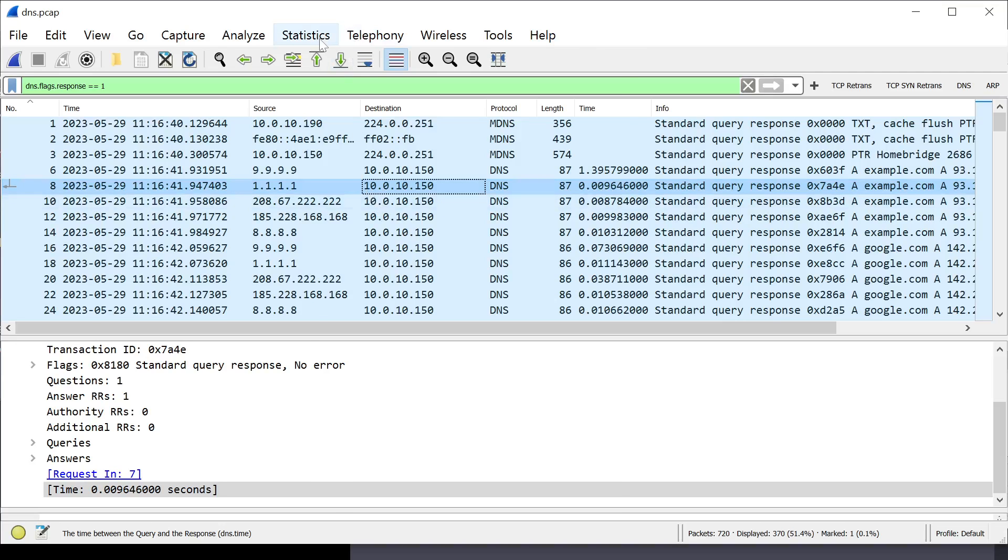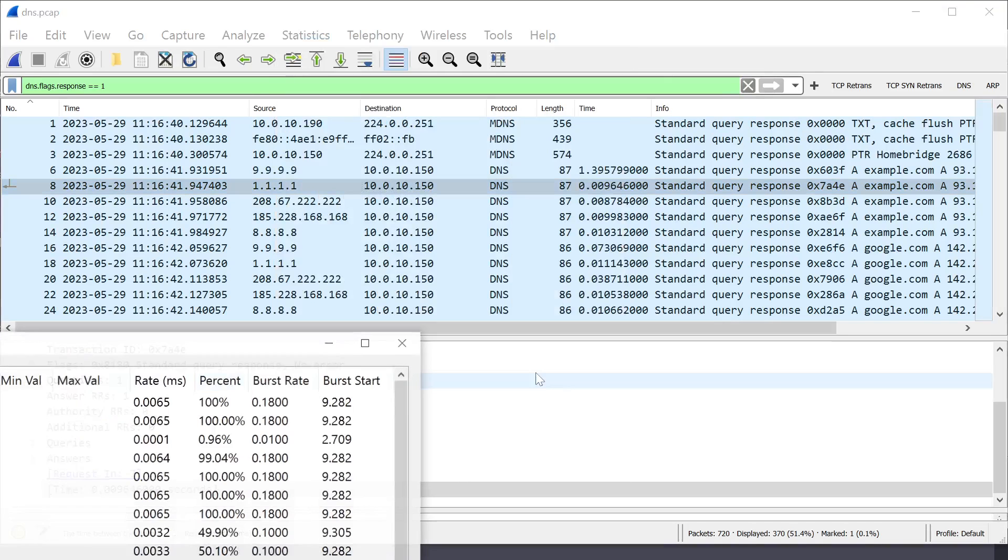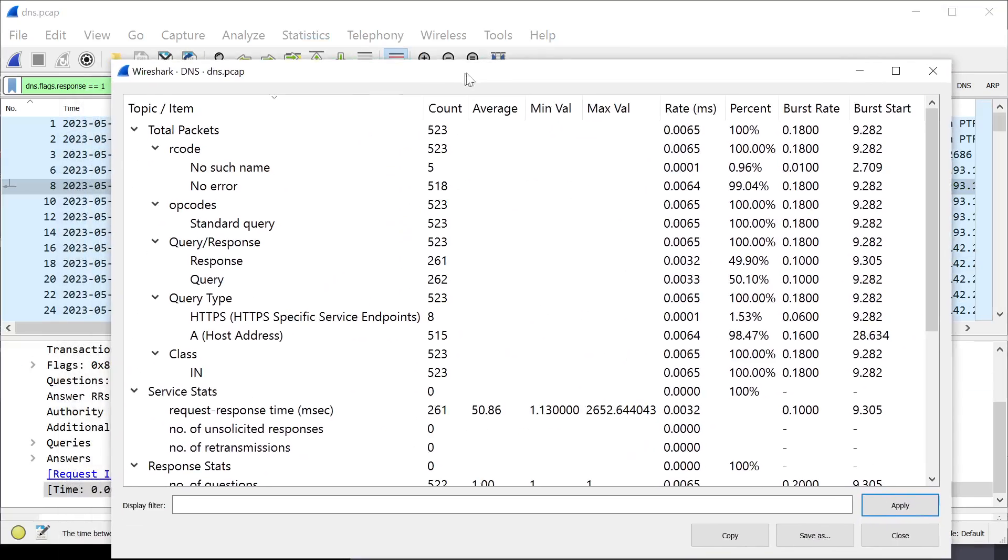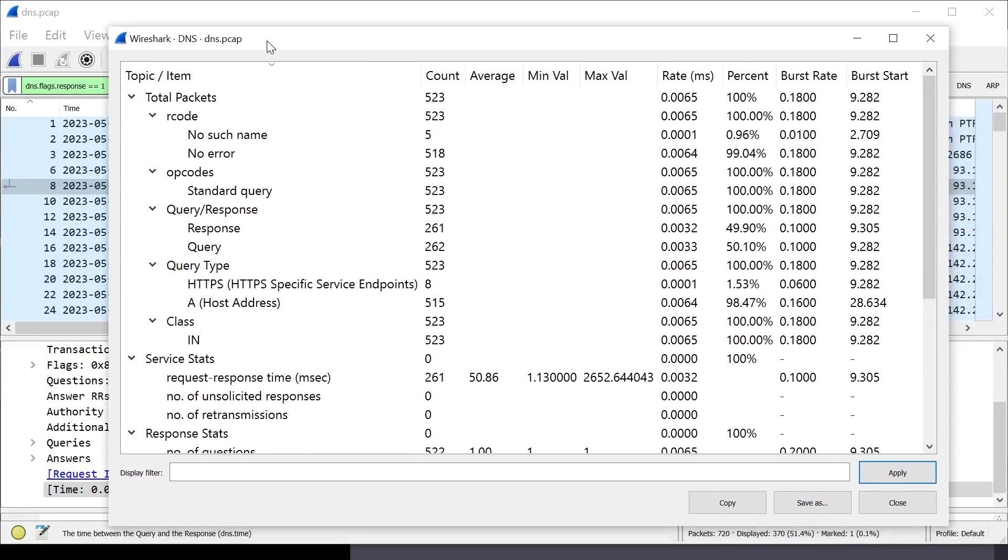I discovered that Wireshark does it natively. In Wireshark, you go to Statistics. And, then, DNS.